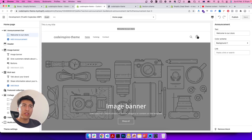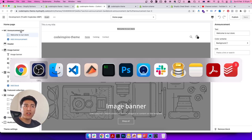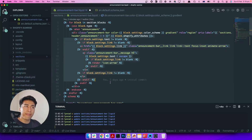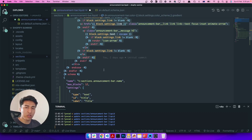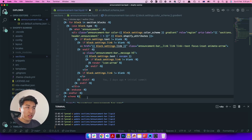Welcome to another video. We are going to rebuild this announcement bar using Tailwind CSS. In the beginning of the video I said Dawn theme is great, but they have written a lot of code — you could do it much better. In this video I'll show you a practical example of how much code I can reduce by rewriting this section with the same functionality, even more, using Tailwind CSS and the same Shopify liquid file.